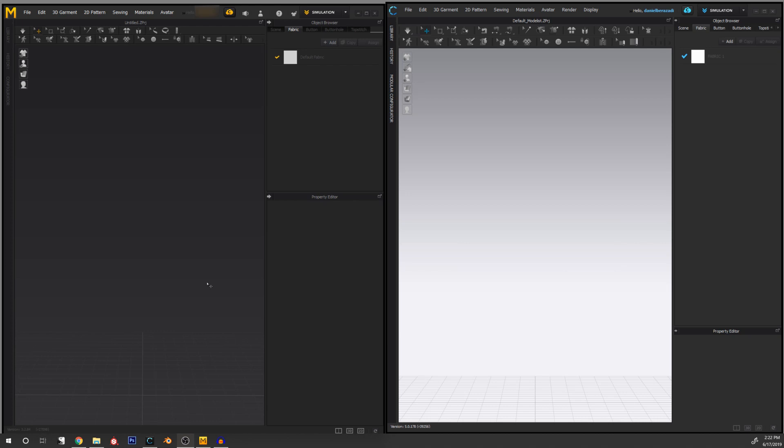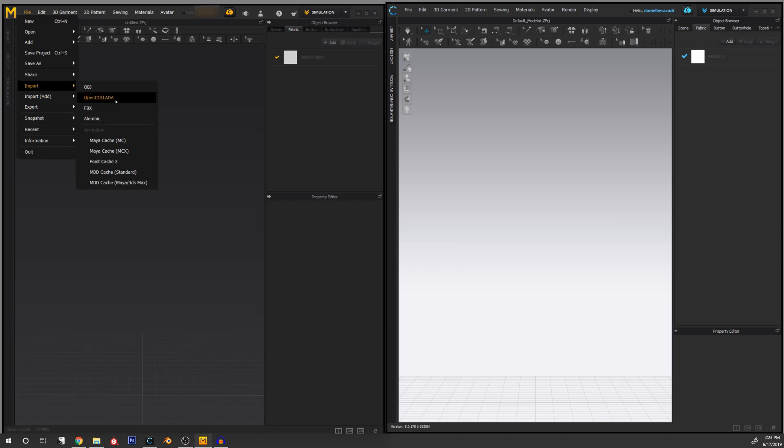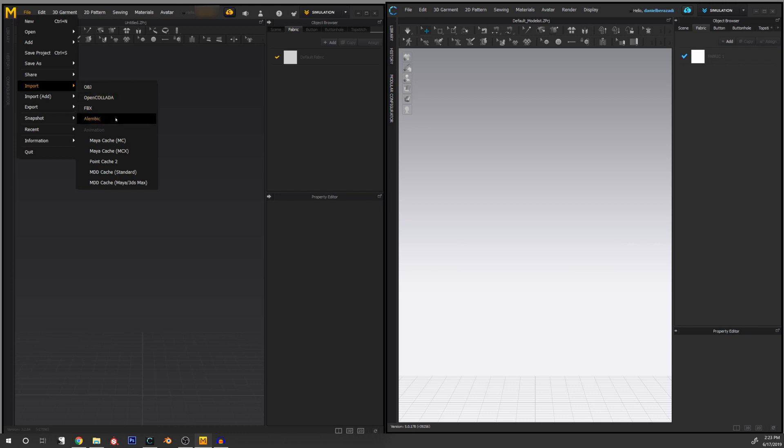CLO being a little bit more technical, we can use some files that are not available in Marvelous Designer. If we go to File and click on the Import tab, we can see in Marvelous Designer only OBJ, Collada, FBX, Alembic, and USD formats.